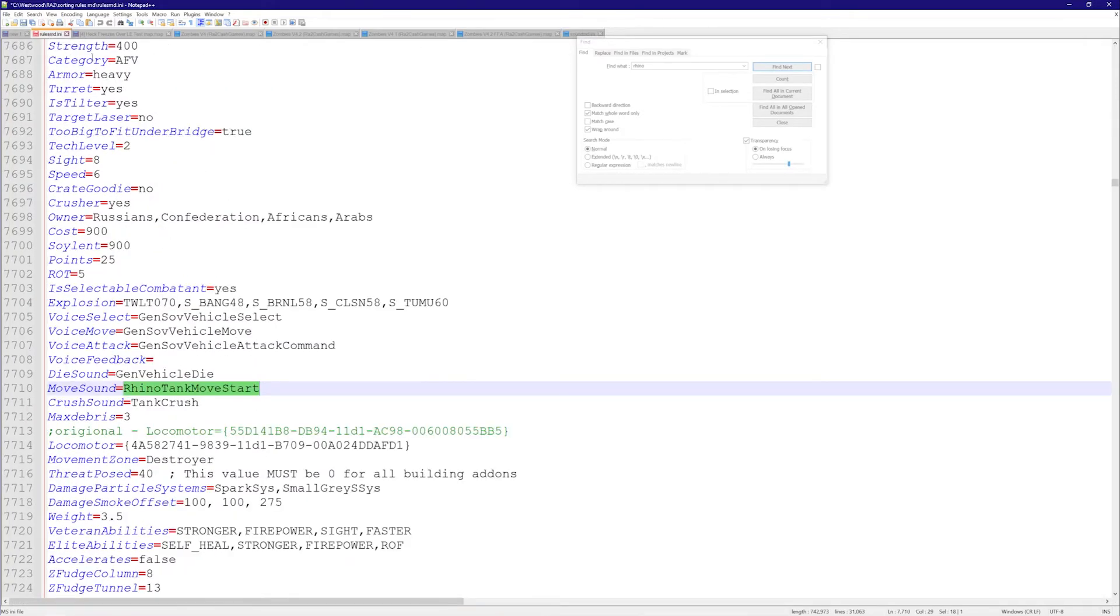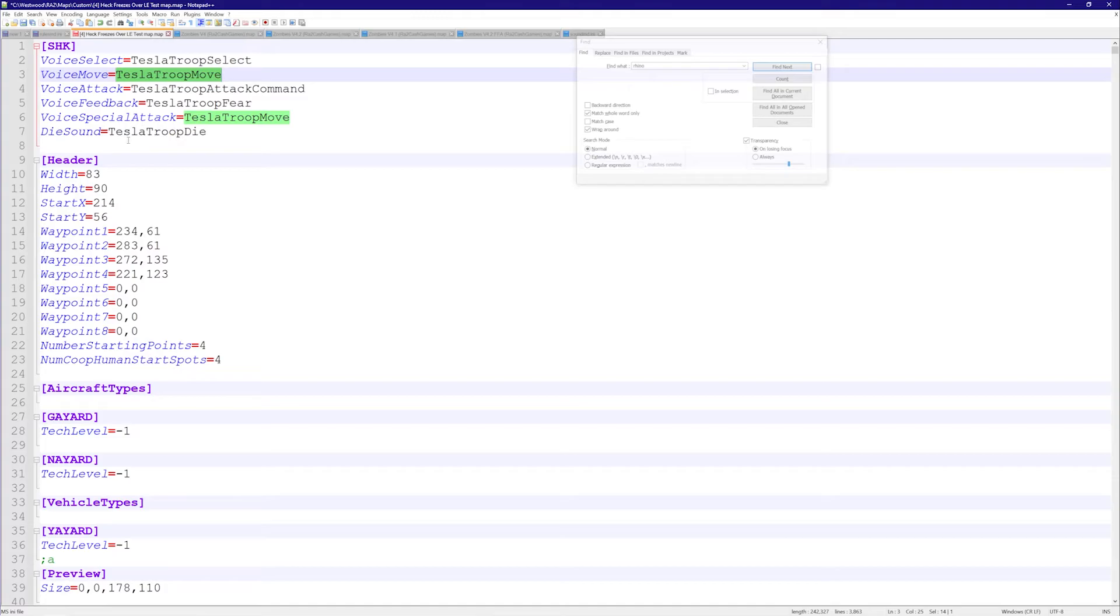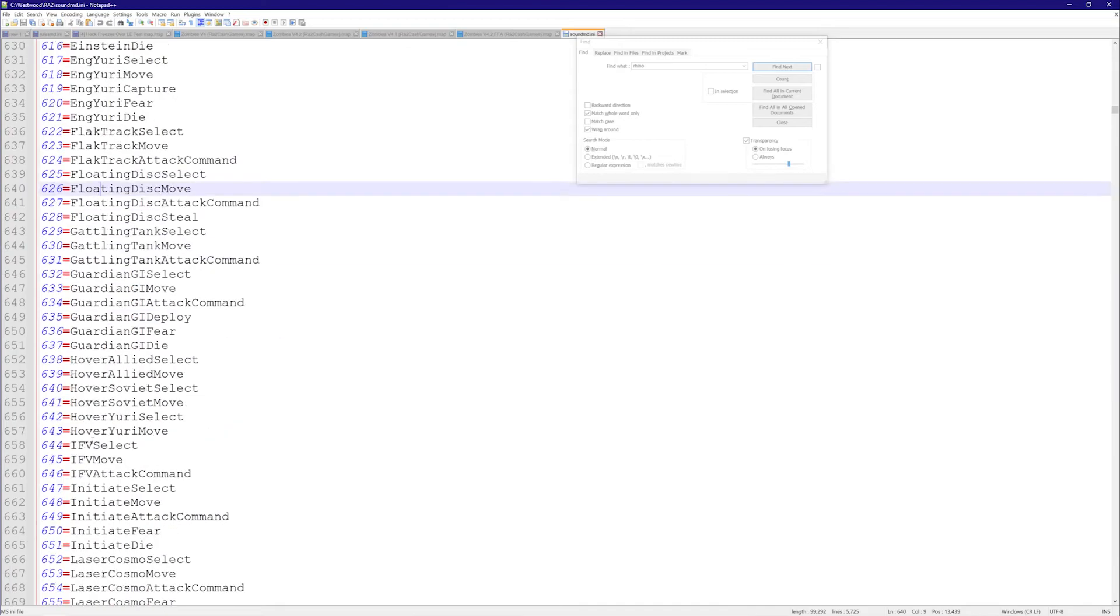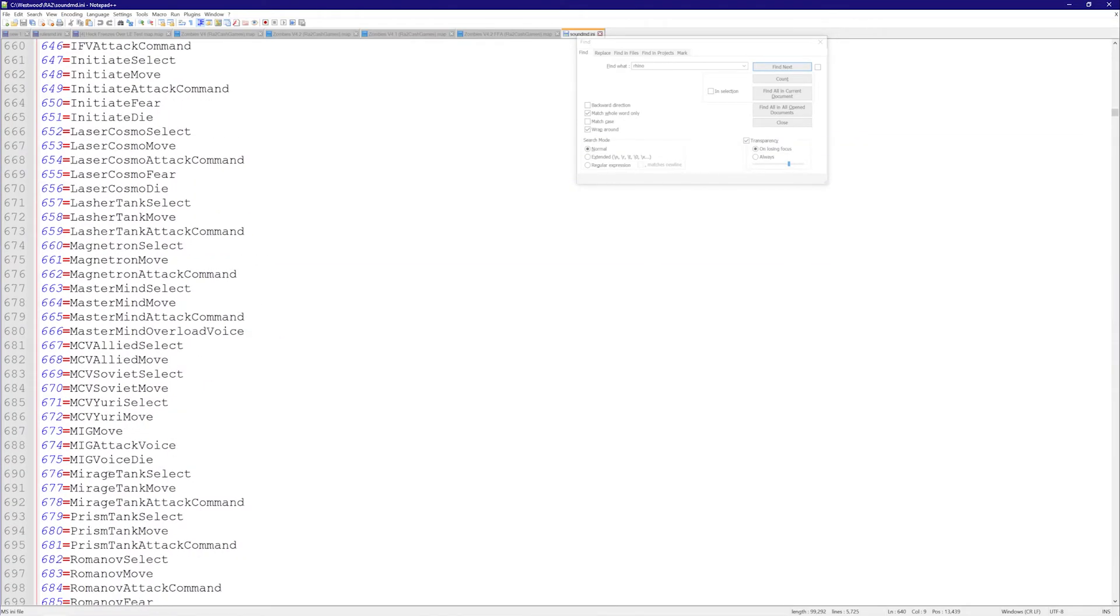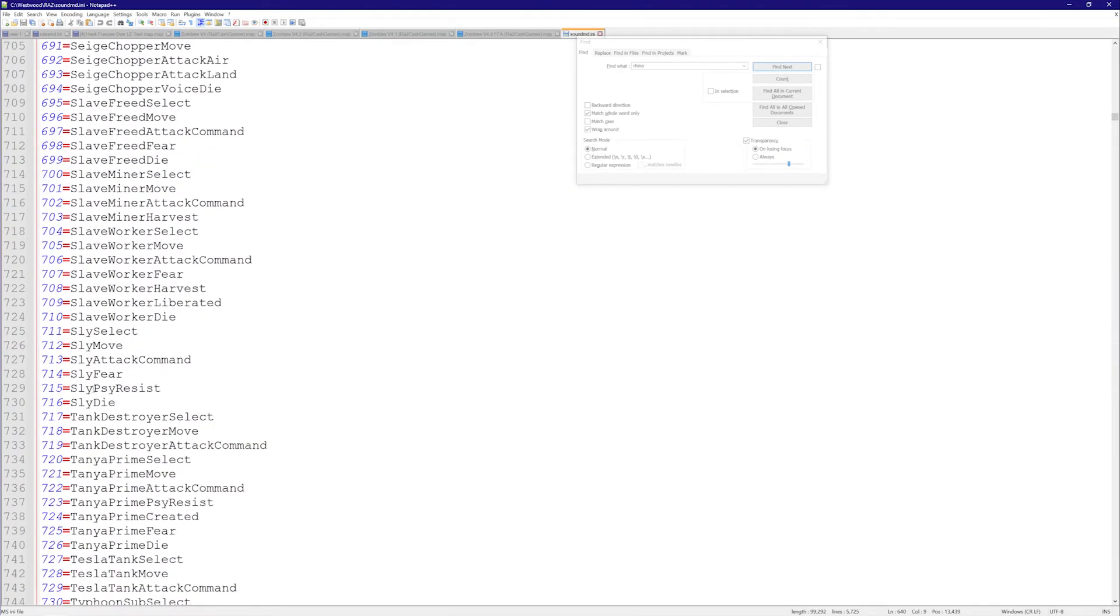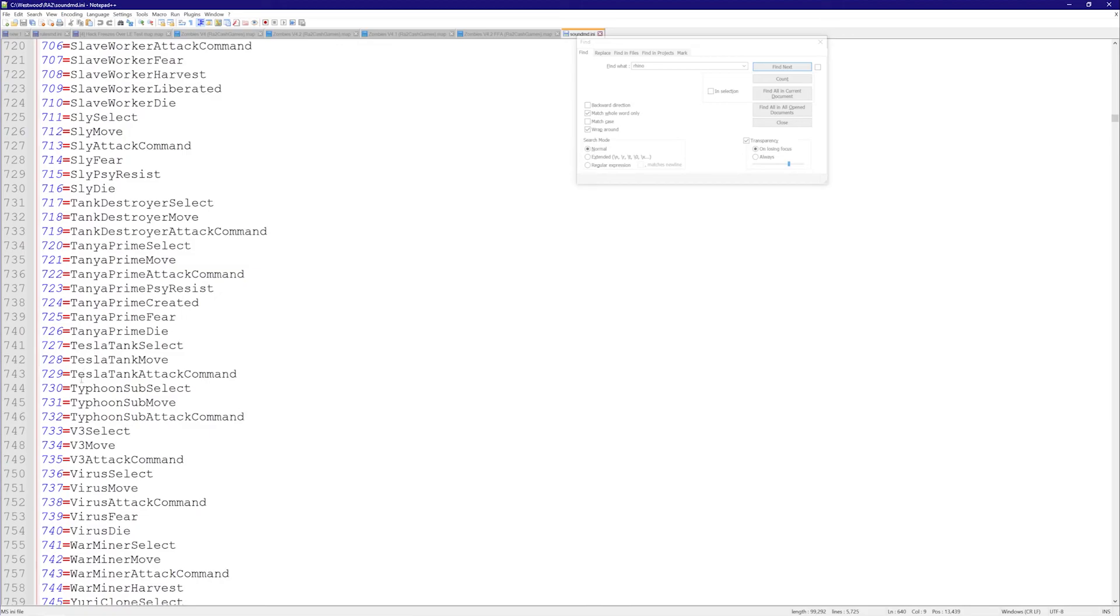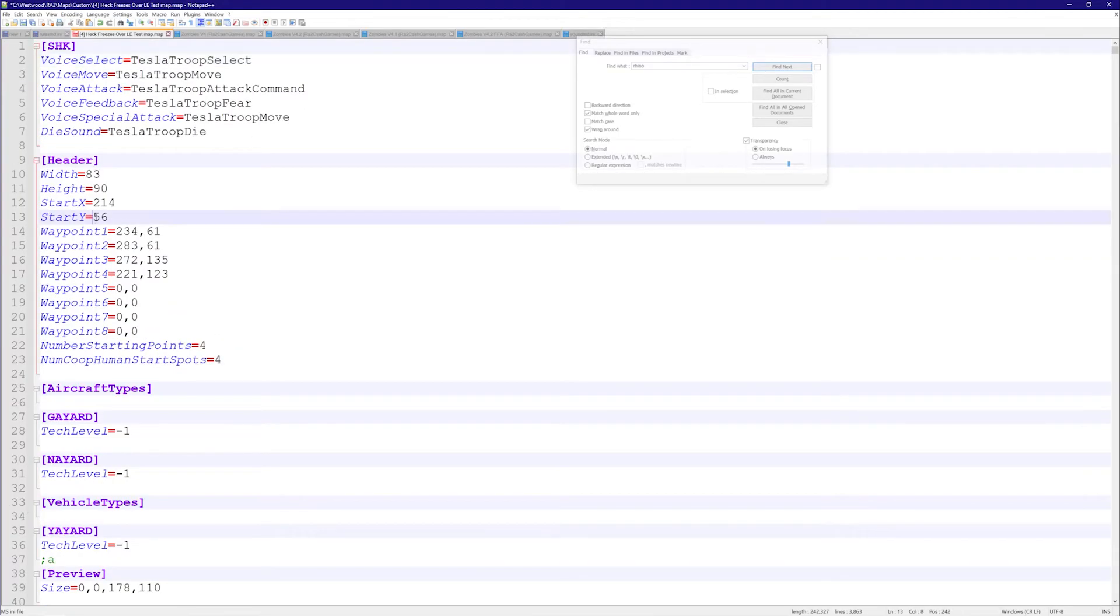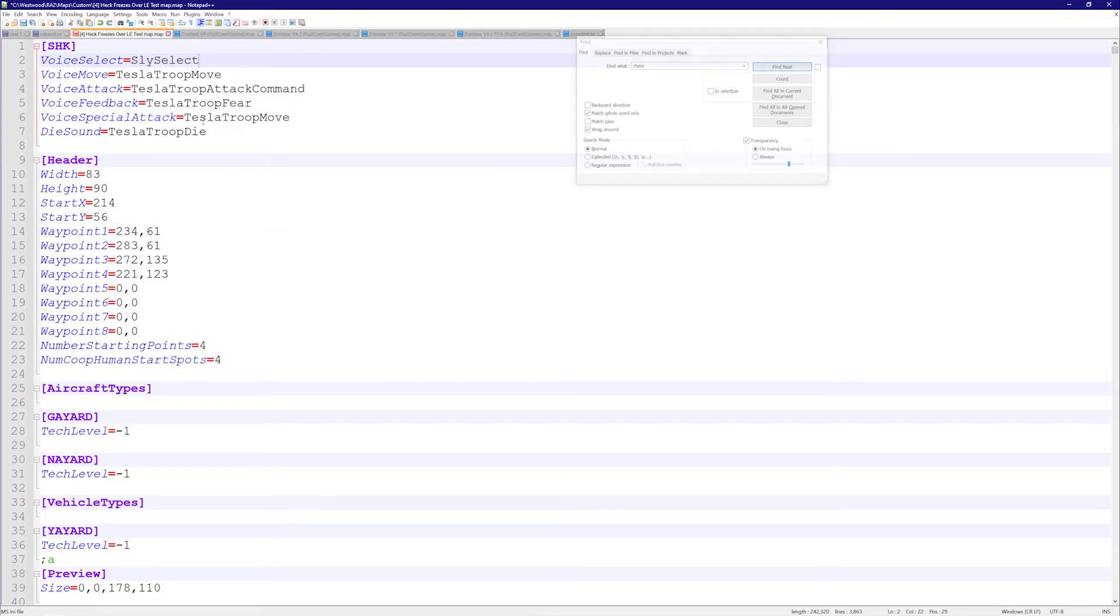Then according to what you want - you know, you want this sound to change when he's selected or when he's moved - you just take a sound, whatever it is. Let's say sly select, whatever that is. We go here, we just put that instead, and then when we select the Tesla Trooper he's going to be making a different sound.